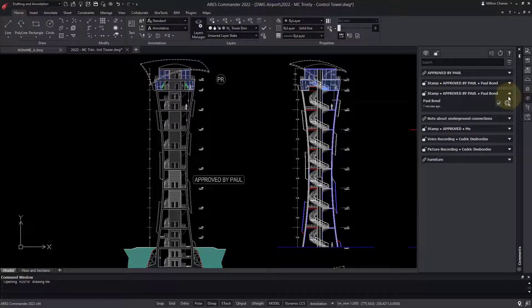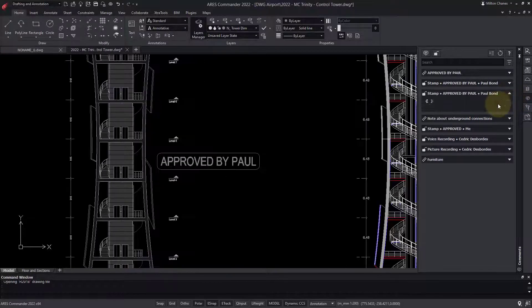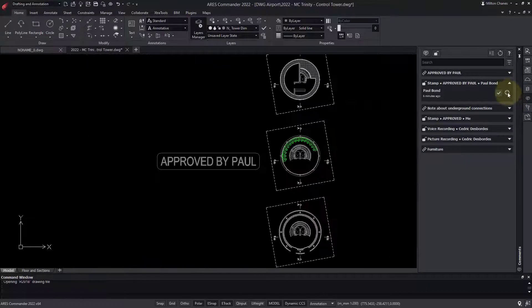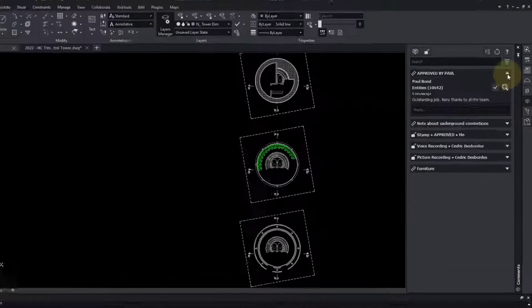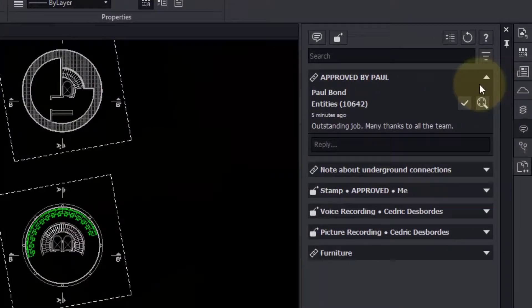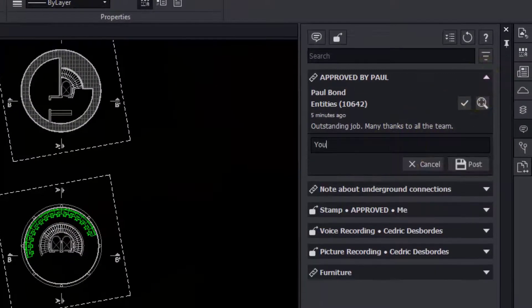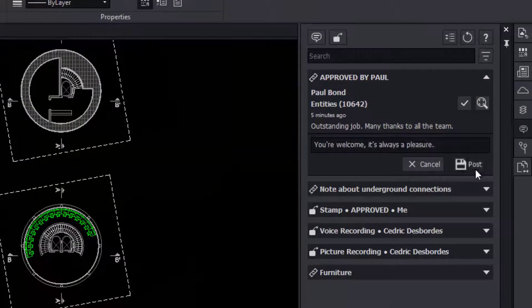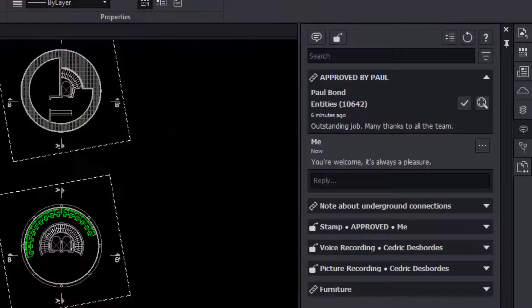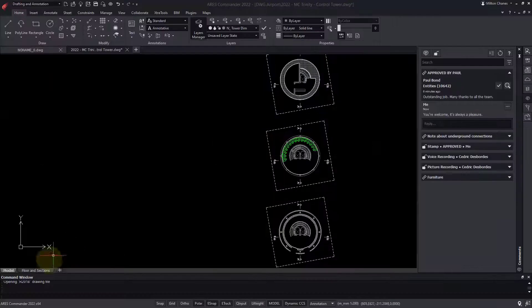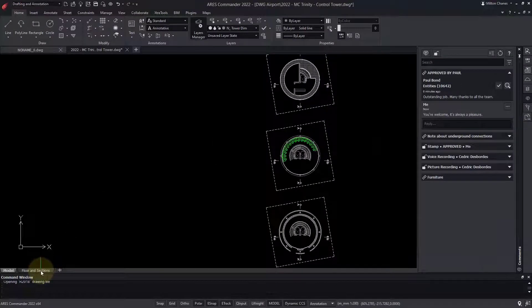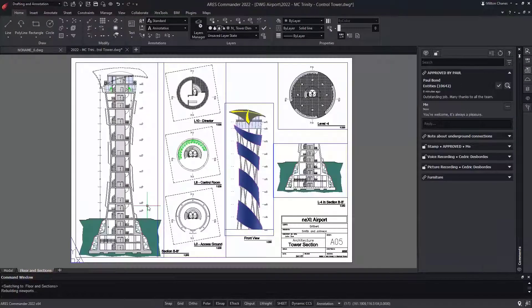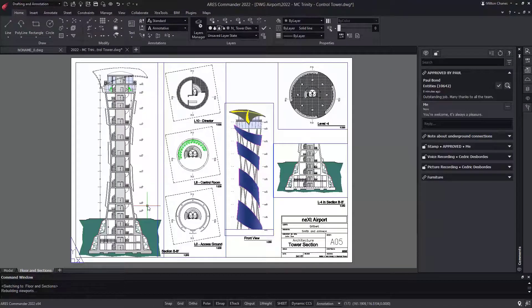Fundamentally, the CAD features in Ares Commander work like those in AutoCAD, or other similar CAD software. What is significantly better is how the Trinity features leverage mobile and cloud technologies to substantially reduce time to market and improve collaboration.